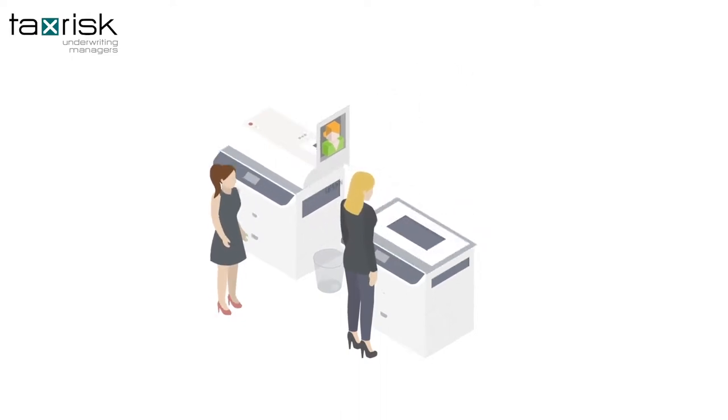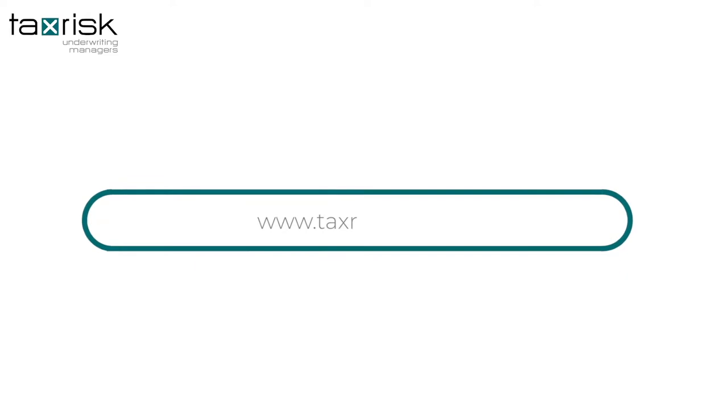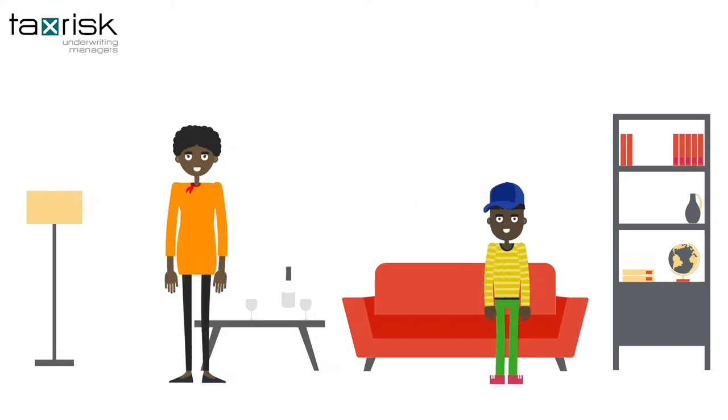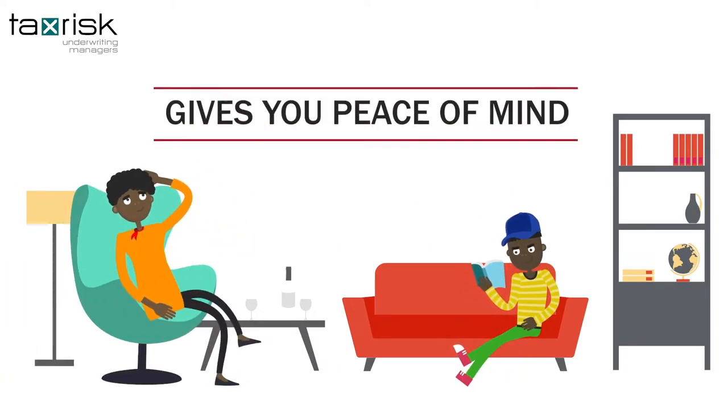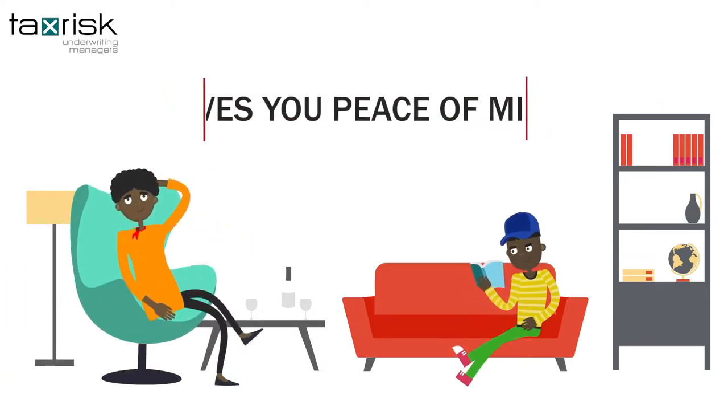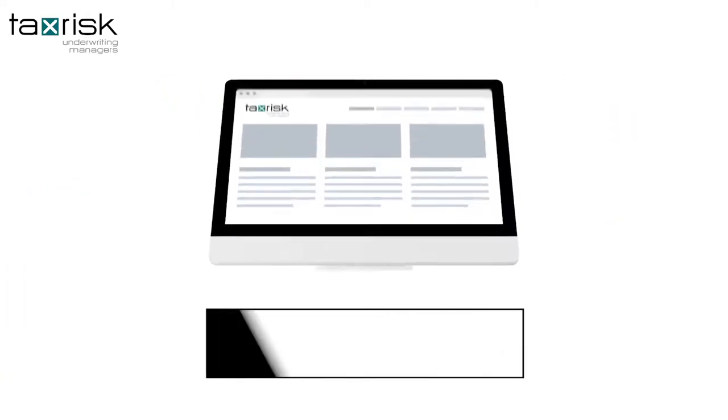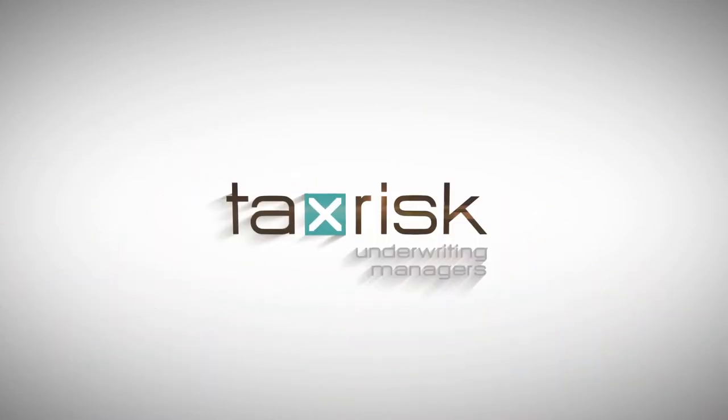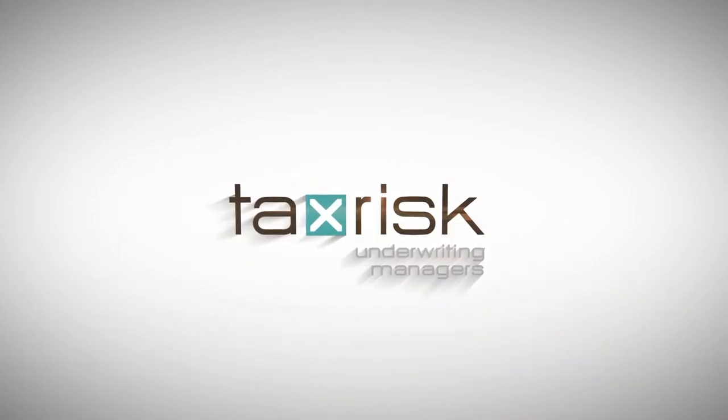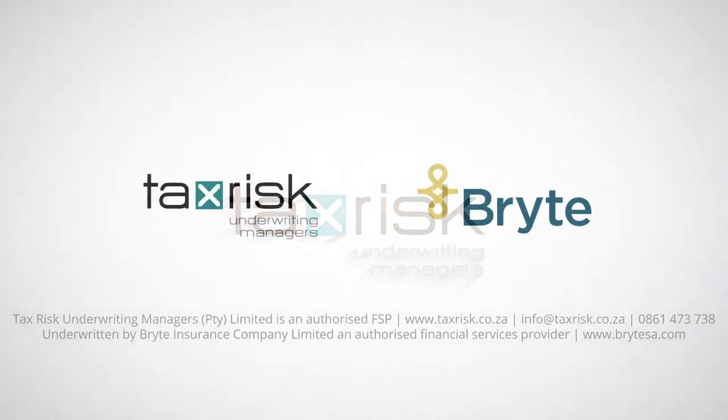Get your quote now by going to www.taxrisk.co.za. When it comes to your taxes, tax risk insurance gives you the peace of mind when you need it most. Additional information on key product features are available on our website. Tax Risk Underwriting Managers is an authorized financial services provider.